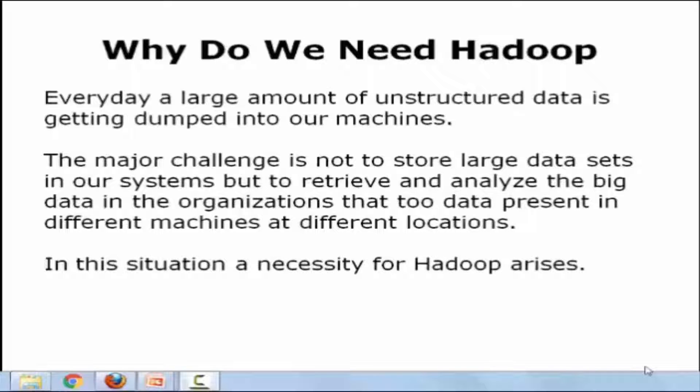Hello friends, welcome to Big Data Testing. In this tutorial, we are going to cover why we need Hadoop in Big Data Testing.